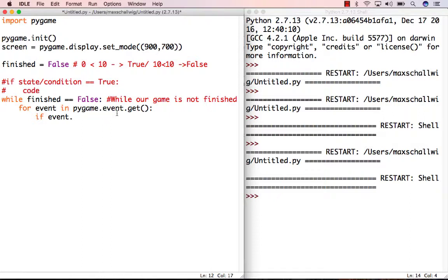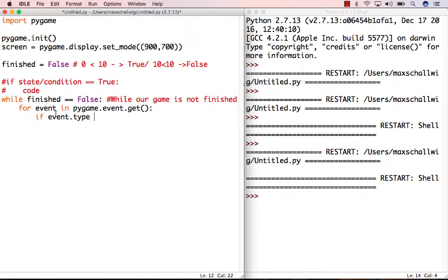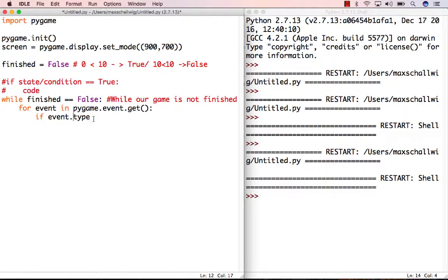Each event has an attribute called type. You can imagine this attribute as a variable contained inside the event. The event has many properties, and one of them is type. We use the dot notation to indicate we're going inside the event to access its property called type.